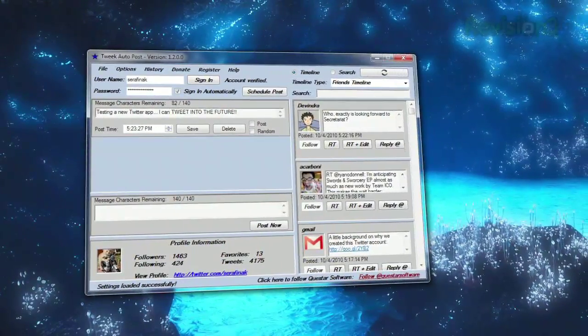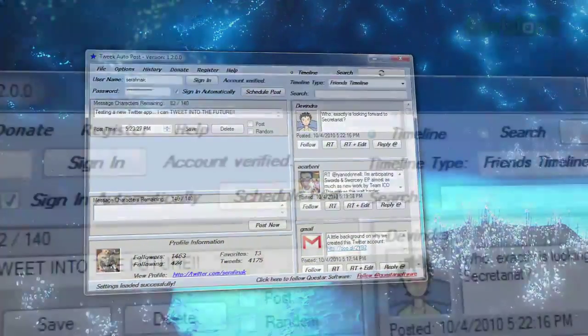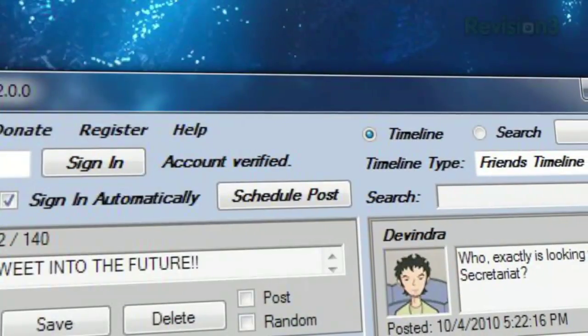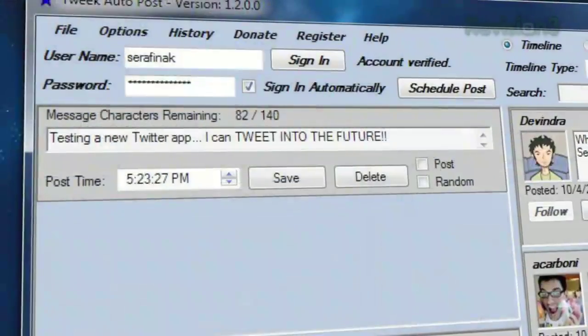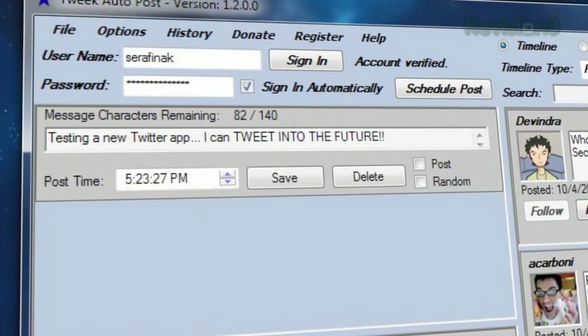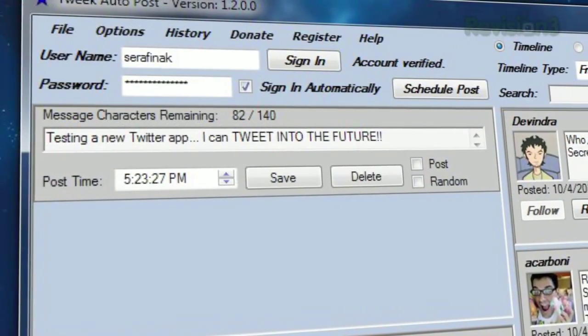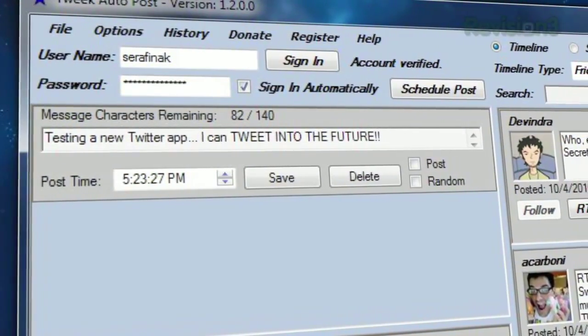Want to send a tweet into the future? Just click Schedule Post, type your tweet, choose your desired time of day, and click Save.